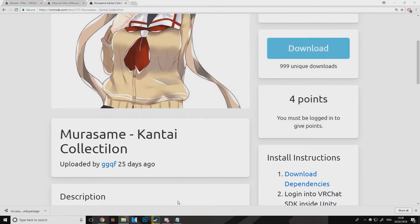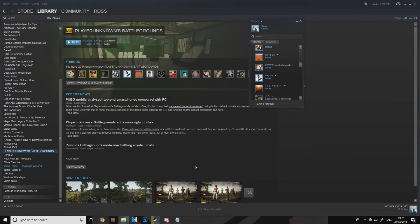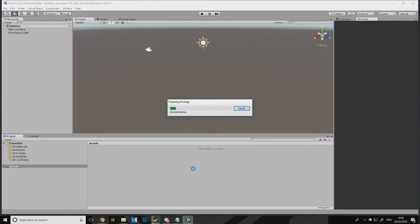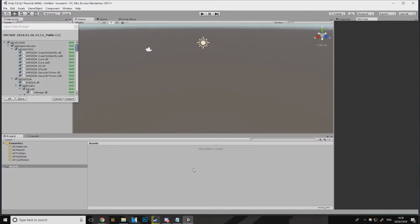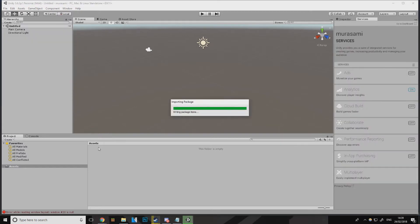Once you've created a new project, it should pop up in a second. When that import dialog pops up, make sure you import the SDK — because if you don't import the SDK, you won't get the VRChat tab at the top. You also need Unity version 5.6.3p1, or none of this will work, as far as I'm aware.